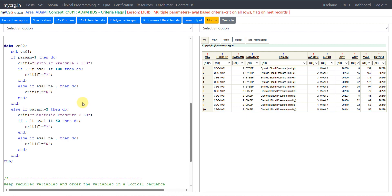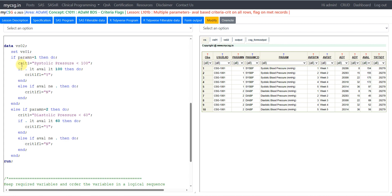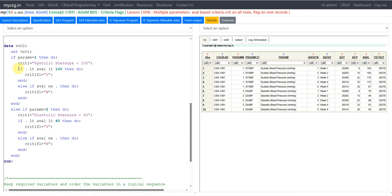PARAMN is 1 for SYSBP and PARAMN is 2 for DIABP, so I am using the PARAMN value instead of PARAMCD. If PARAMN equals 1 — which is equivalent to PARAMCD equal to SYSBP — then we enter a DO block. We were asked to populate CRIT1 as 'systolic pressure less than 100' on all rows of systolic blood pressure, so we directly assign that text. For CRIT1FL, we check if AVAL is less than 100; if so, we populate it as Y.